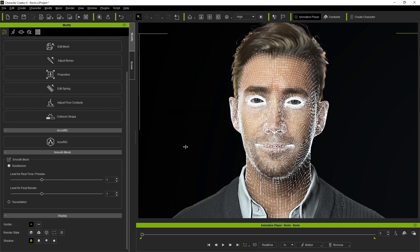Keep in mind that this slider is only for preview, and if you want to render or export your character you'll need to set the level for the final render slider.